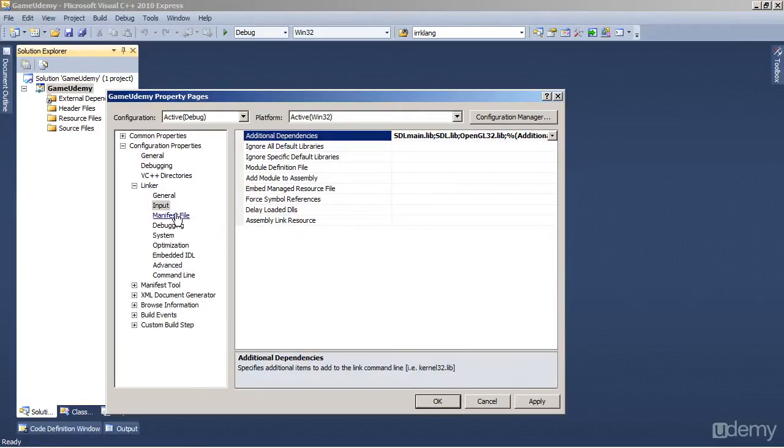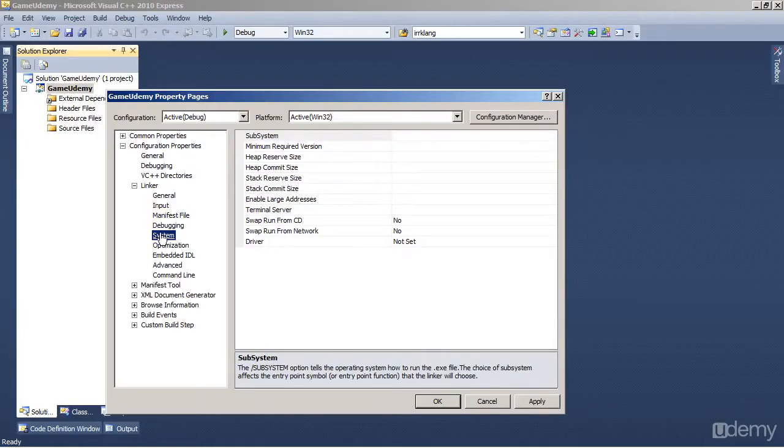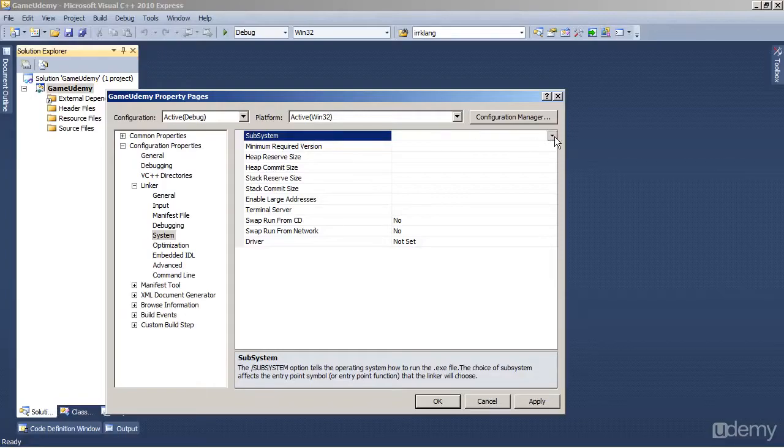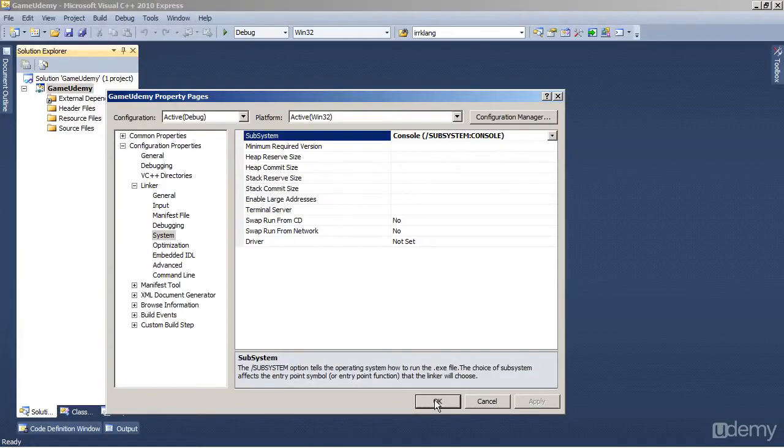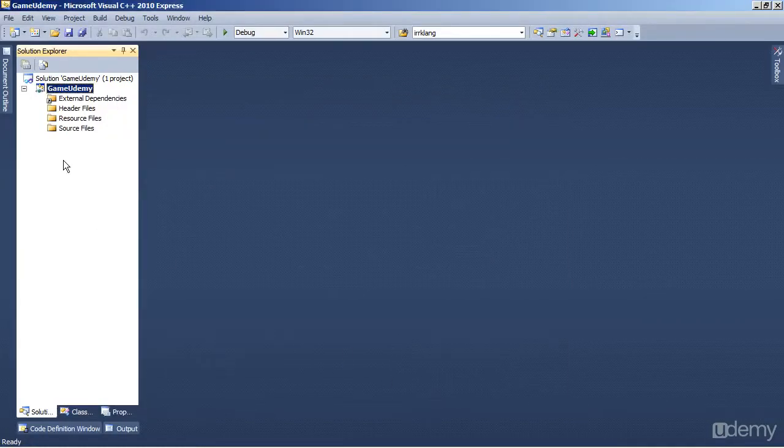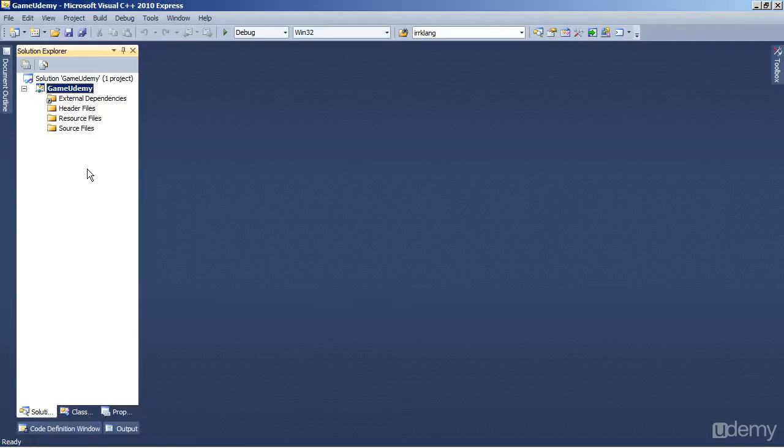And we also have to set the system in the Linker Settings to Console. So set the subsystem to Console. And Apply, and OK. So now we have our project ready.